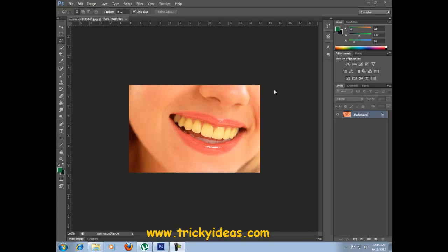Hello everyone, this is Zarif and this is the second tutorial of Photoshop CS6. In this tutorial we are going to change the teeth color of this lady.